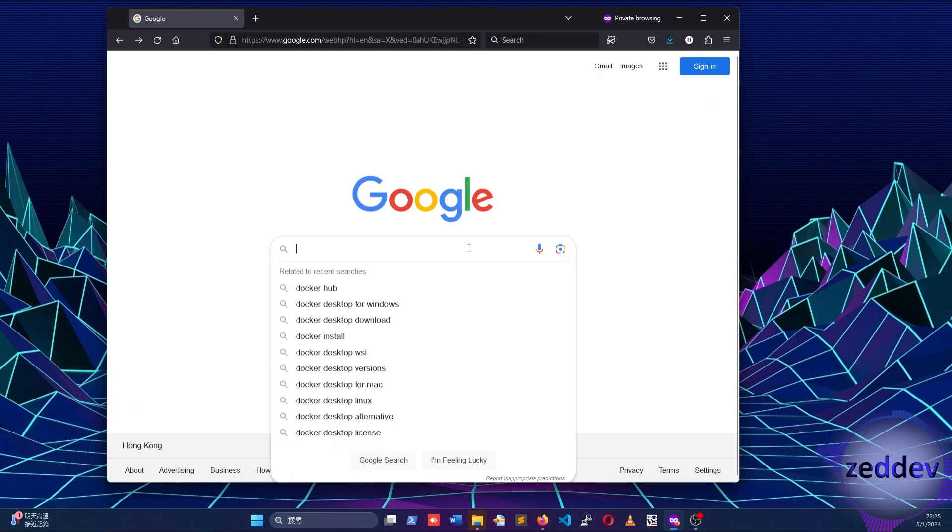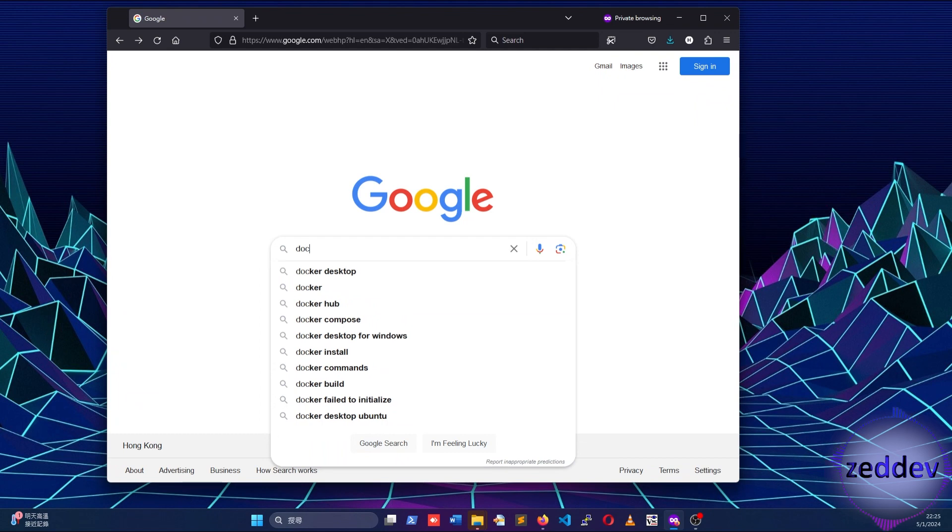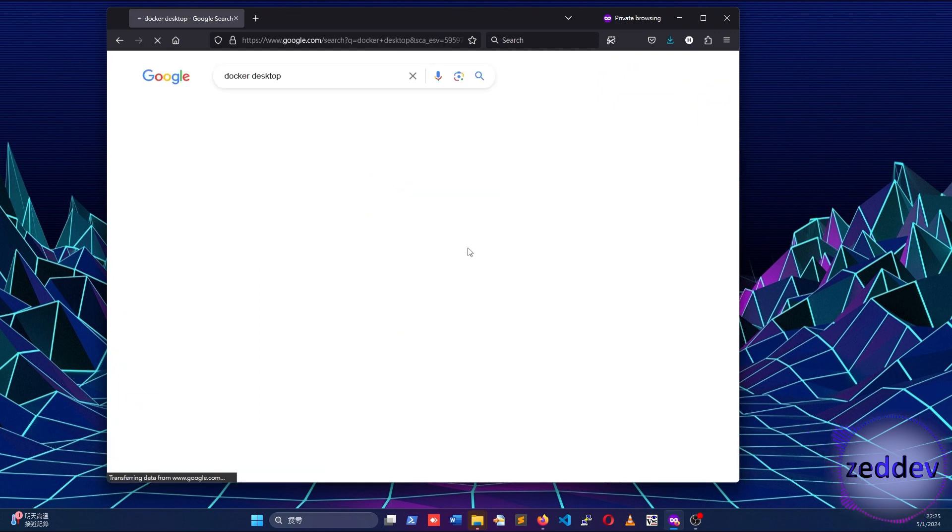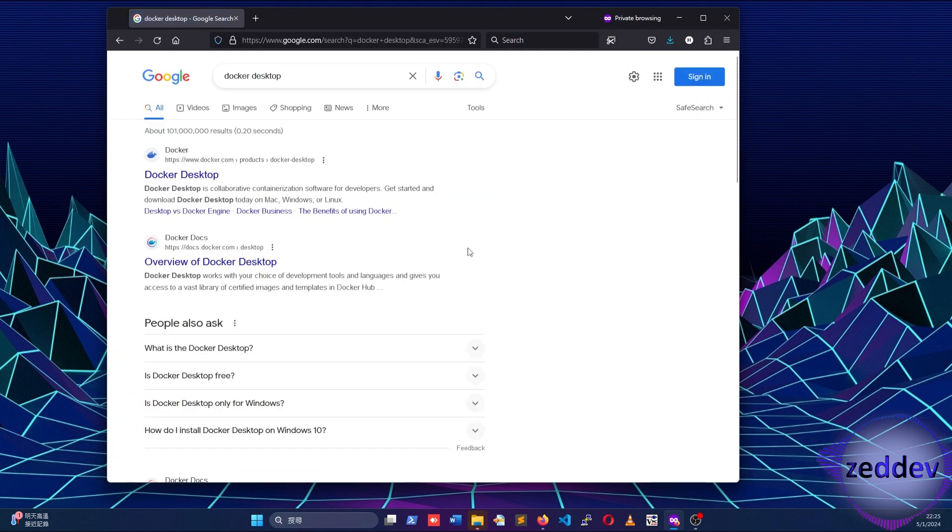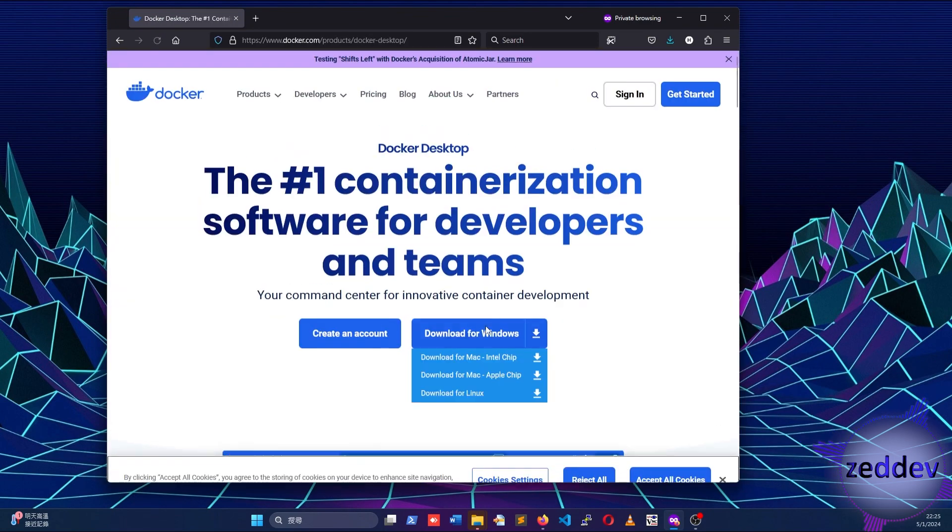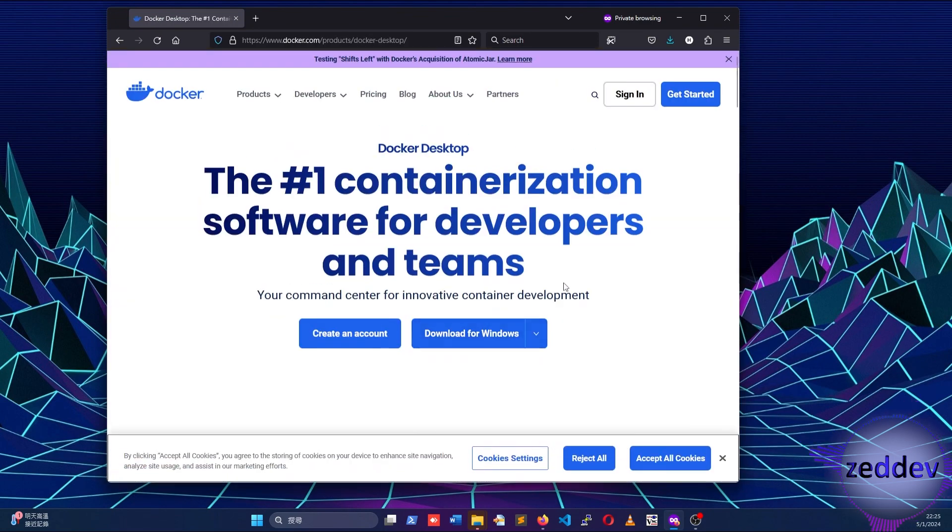In this tutorial, we are not going to install Guacamole from source into Linux. We are going to save time and use Docker, and use Docker images with Guacamole installed.